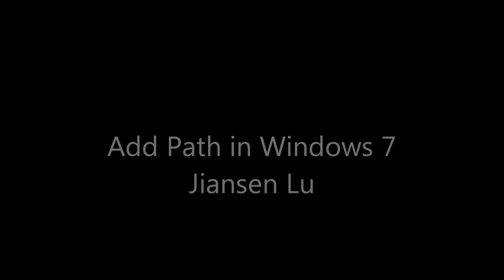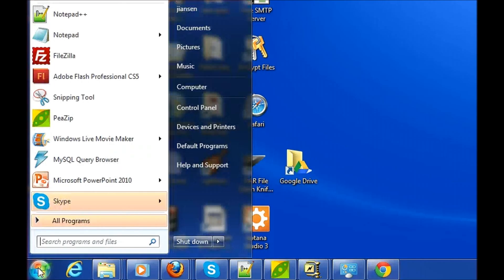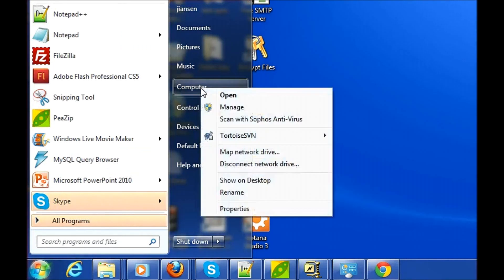Add Path in Windows 7. Click Start and a menu will pop up. Find Computer in the right panel. Right-click and click Properties.